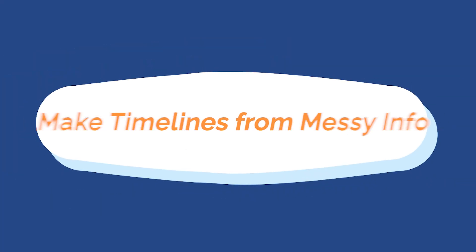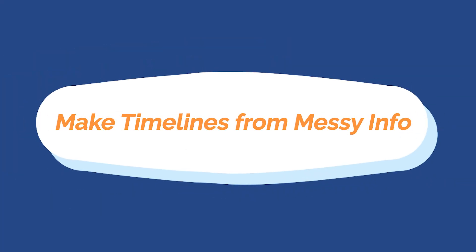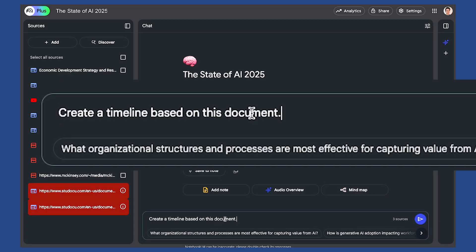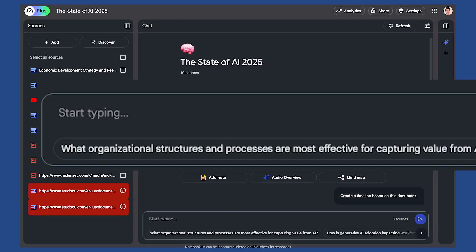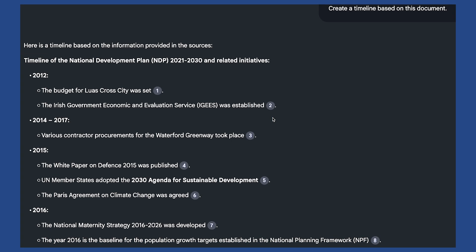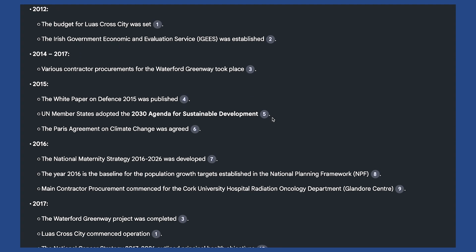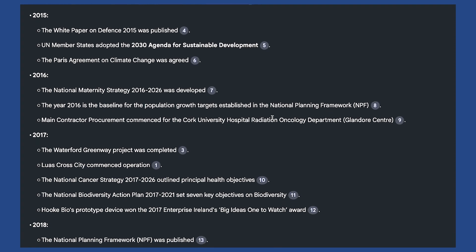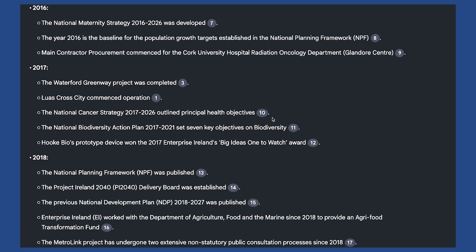Number six is making timelines for messy information. Need to visualize a project rollout or a content plan? You can use Notebook LM for that — just ask it to create a timeline based on your document and it instantly organizes your information chronologically. No spreadsheets required.